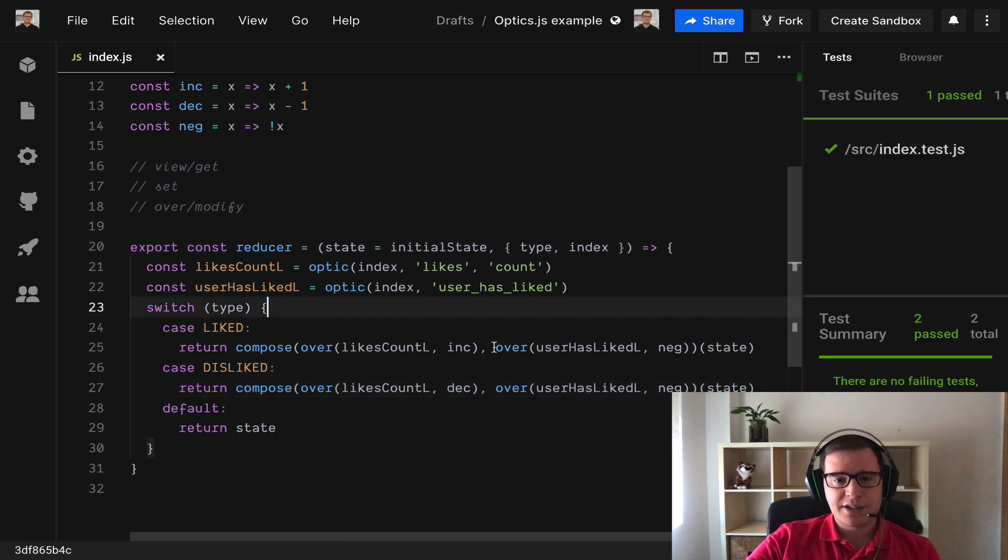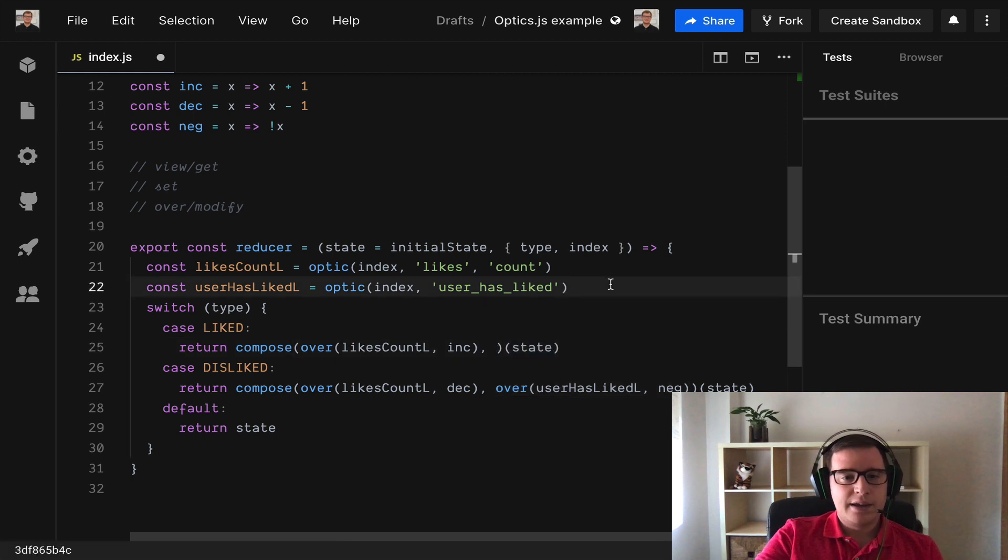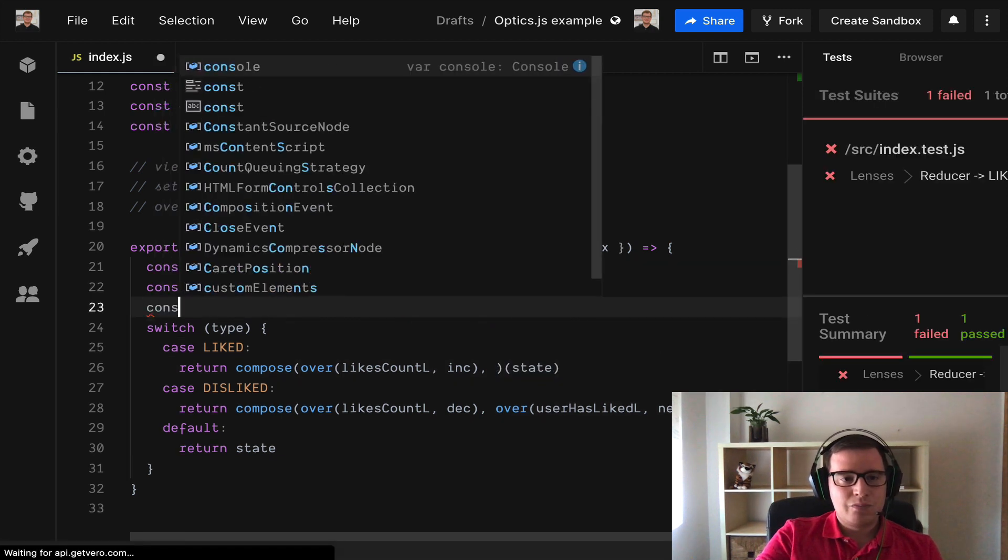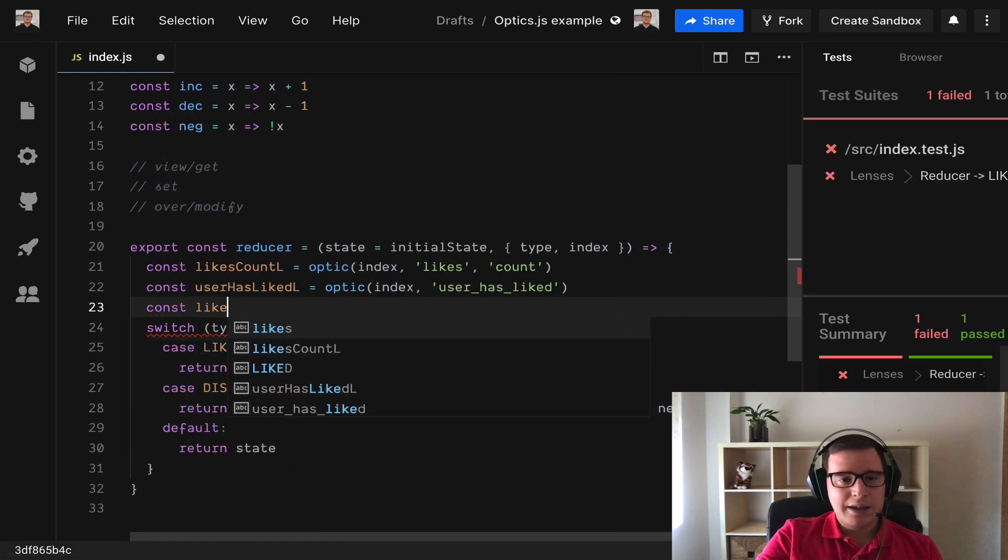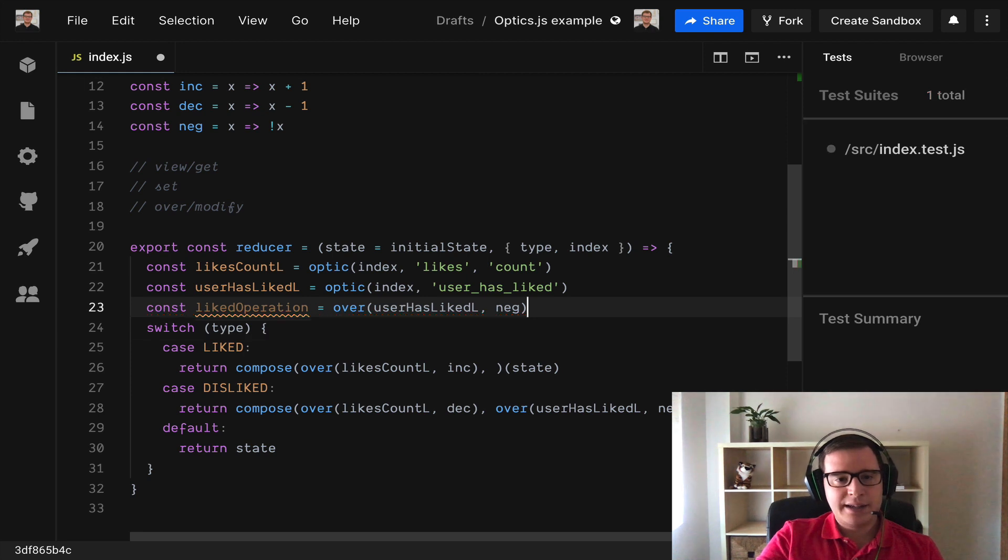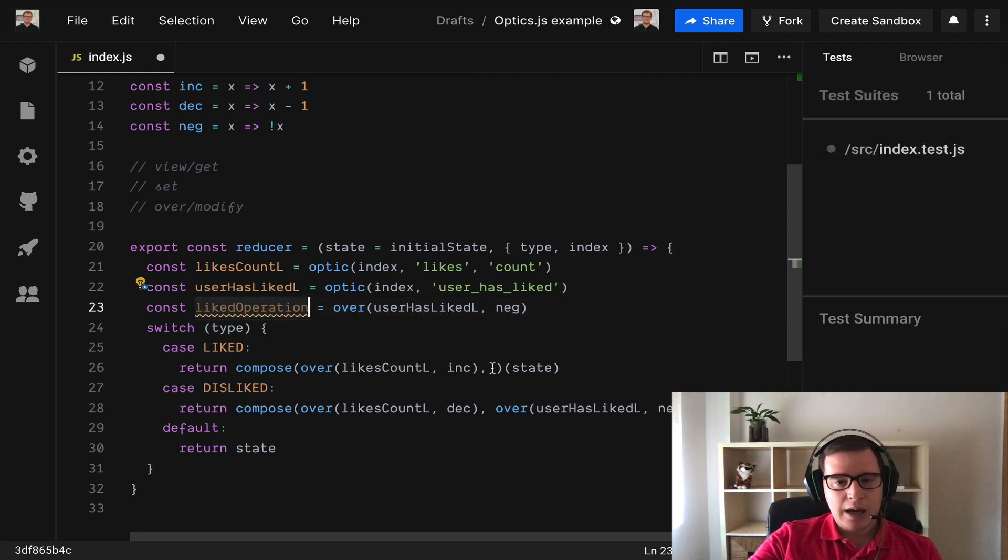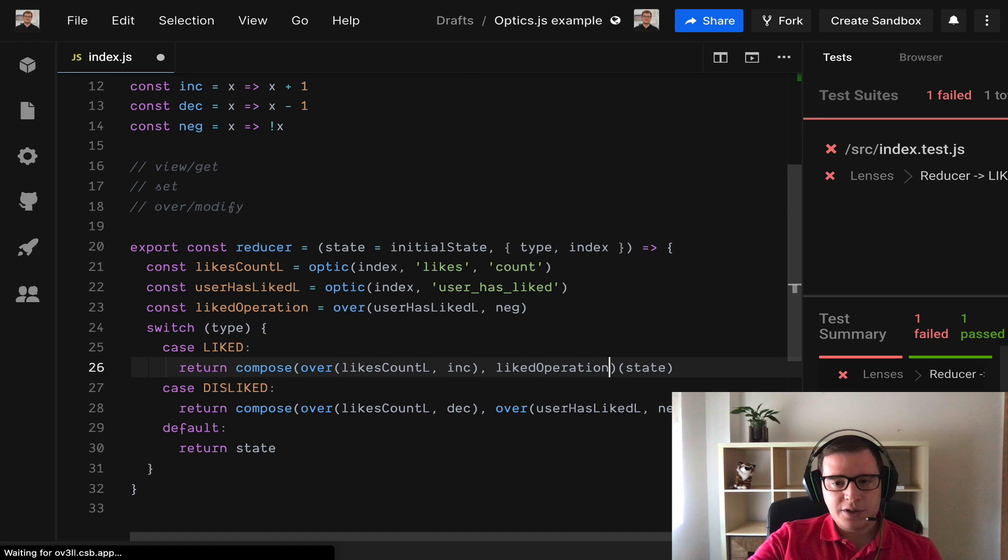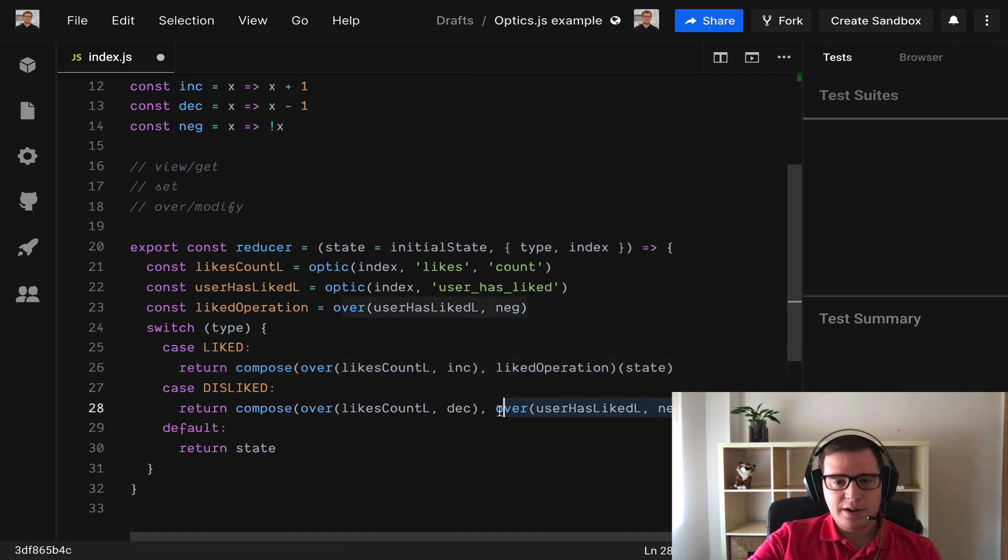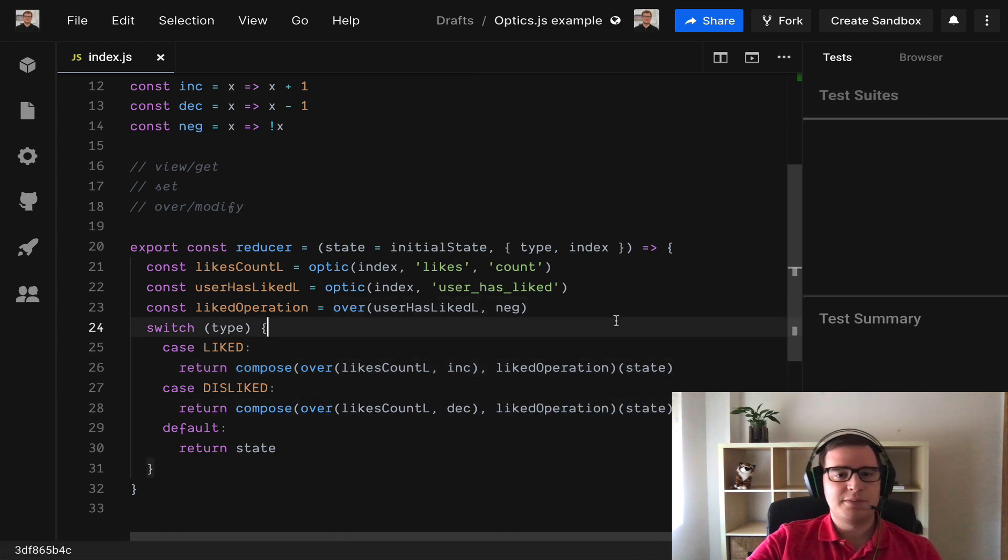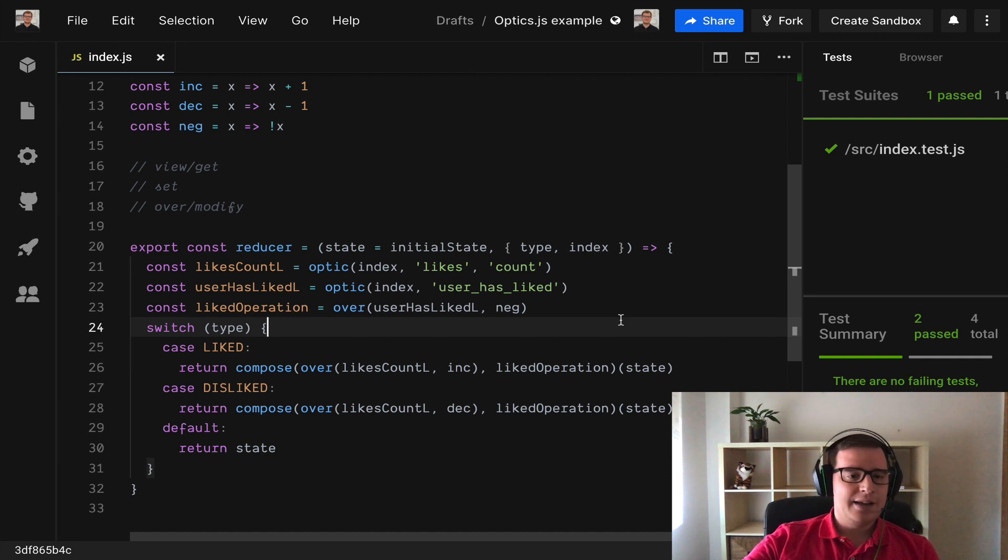So now we can extract this little bit and we can say likedOperation. And it can have its own lens. And now we can use it here and here and we can avoid code duplication. And the test pass.